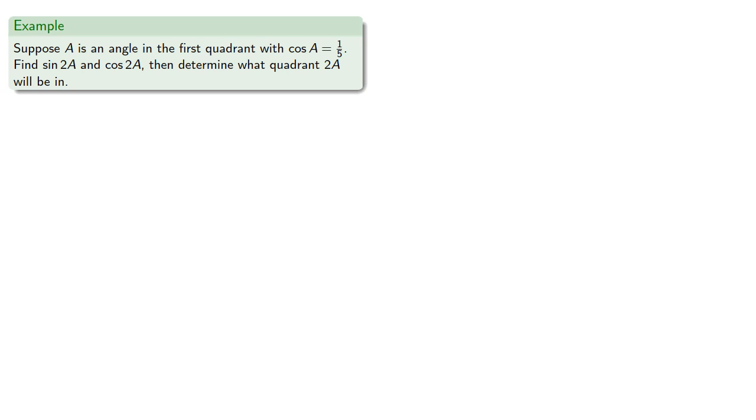Or suppose we have an angle in the first quadrant where we know the cosine. Let's find the sine of twice the angle, the cosine of twice the angle, and then determine what quadrant twice the angle will be in.